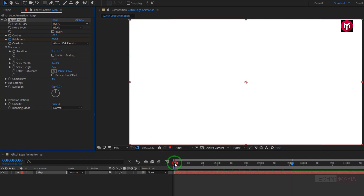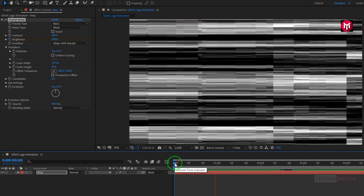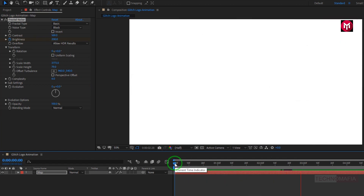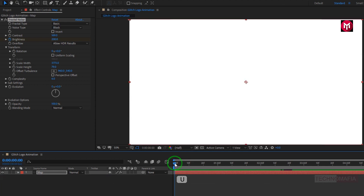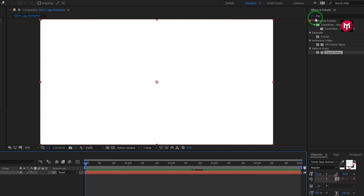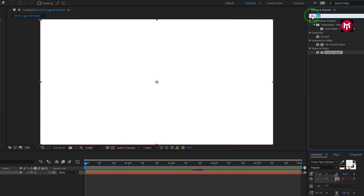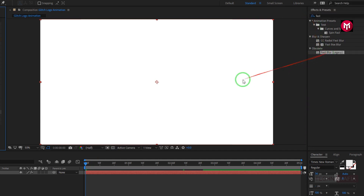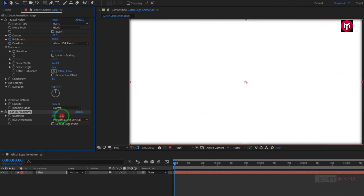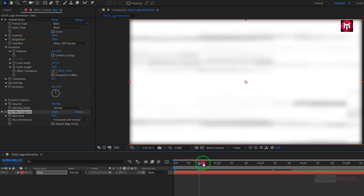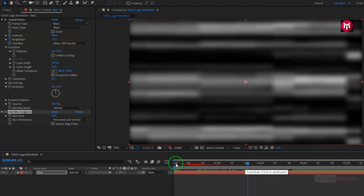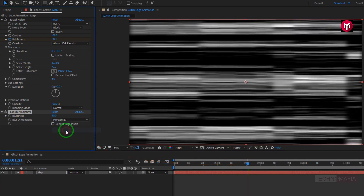Now let's see the preview. Perfect. You can see the created keyframes. Now in effects and preset, search for fast blur. Add it to the solid map layer. Now change blurriness to 50. Change blur dimensions to horizontal. Select repeat edge pixels.